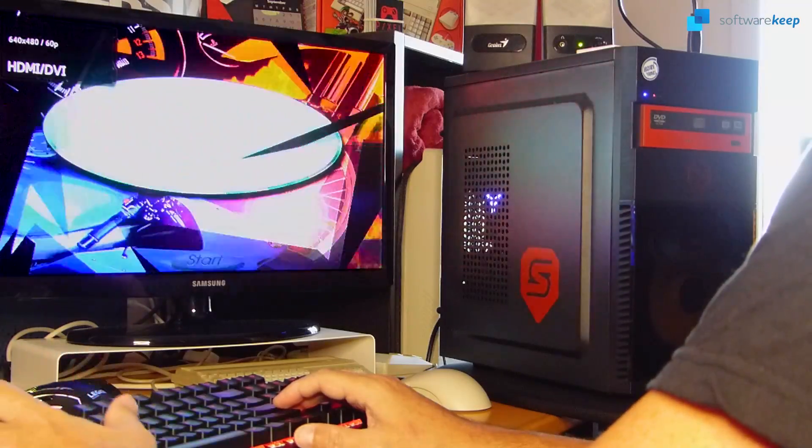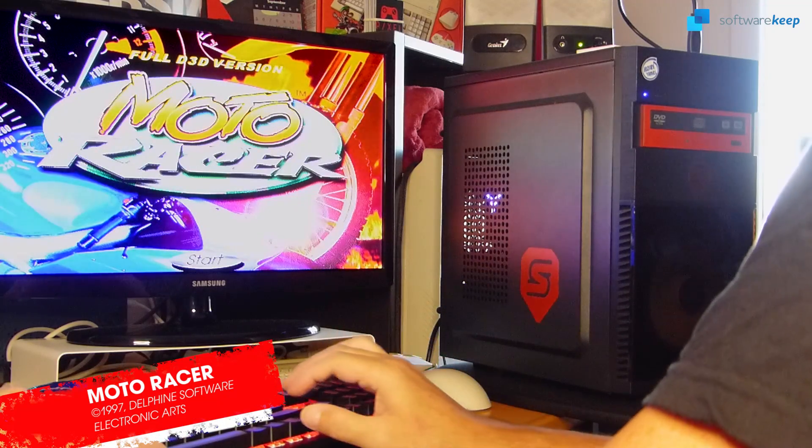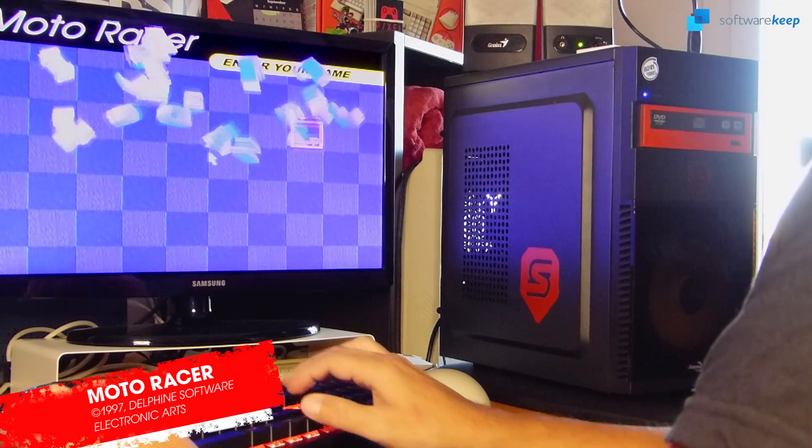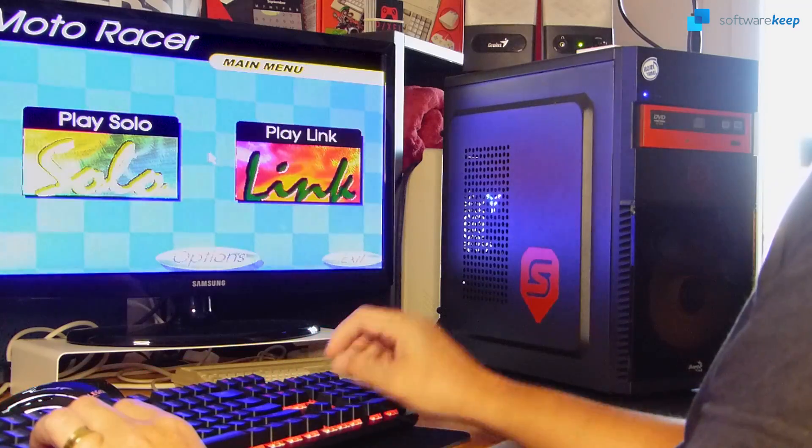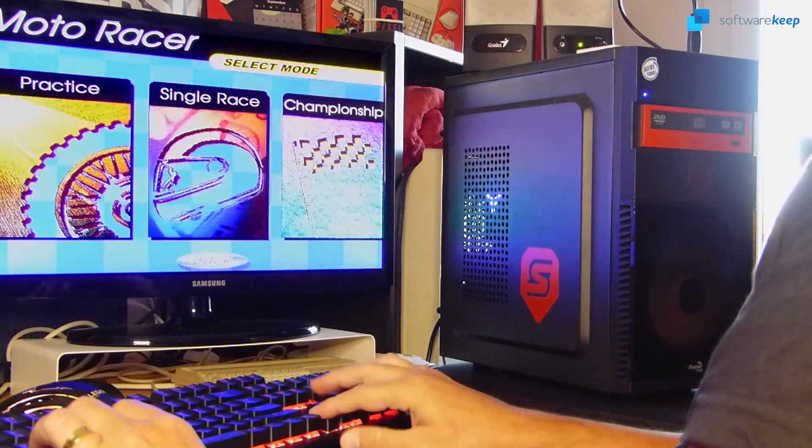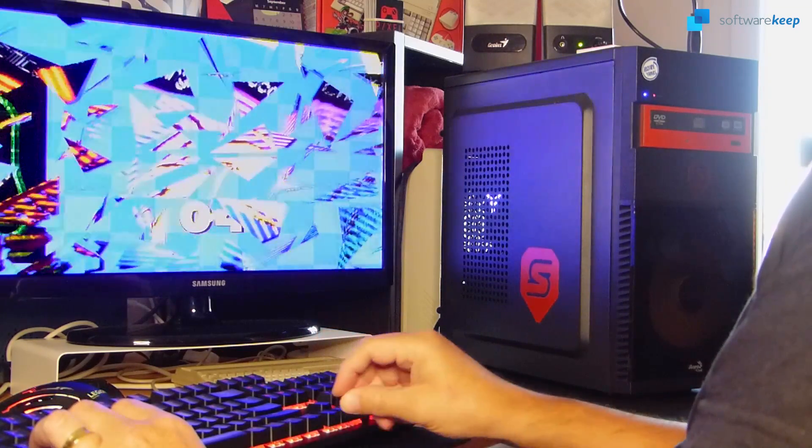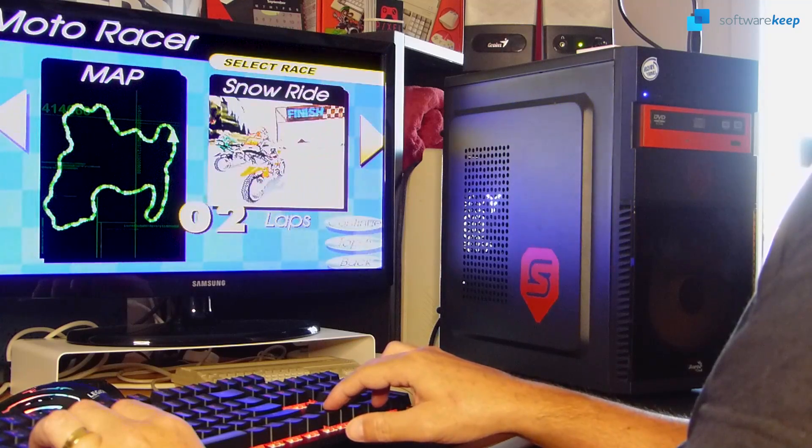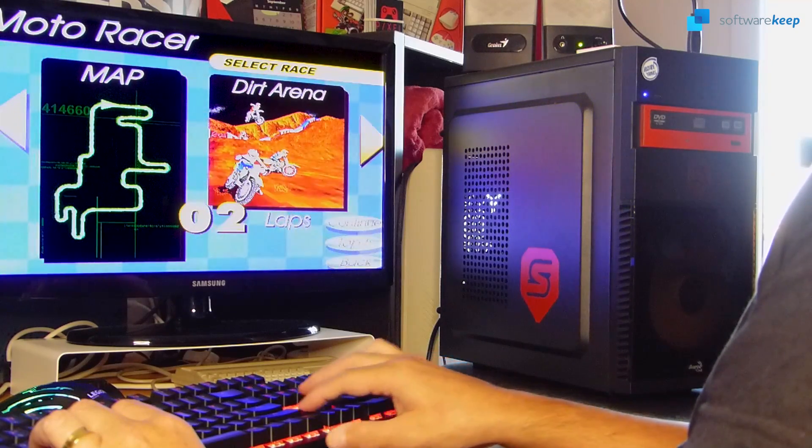Lastly, but not least, Moto Racer, by Delphine Software, was another huge bomb that arrived first on PC and a few months later on the PlayStation. But, let's face it, the PC version was way prettier than its console counterpart.